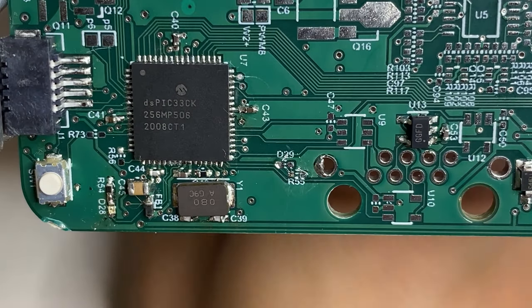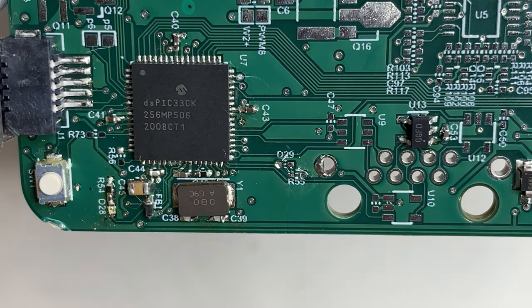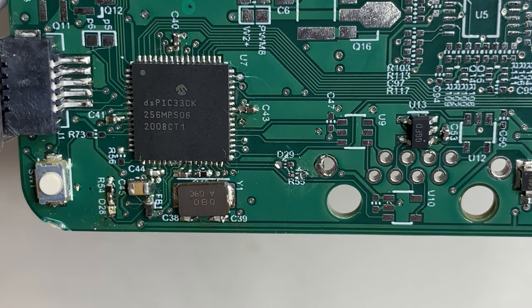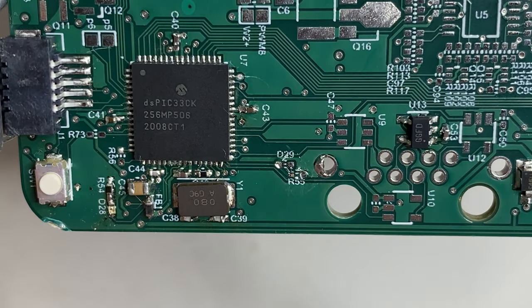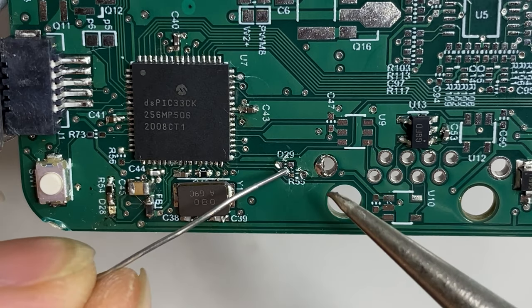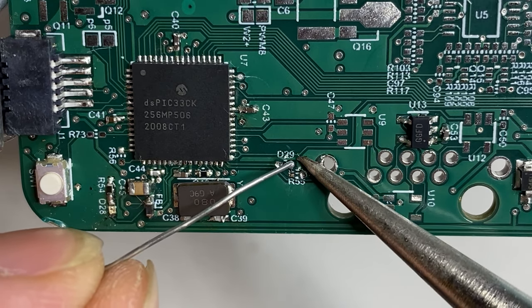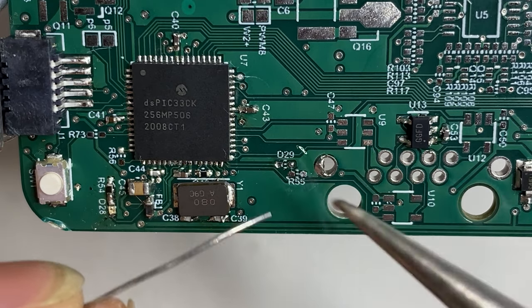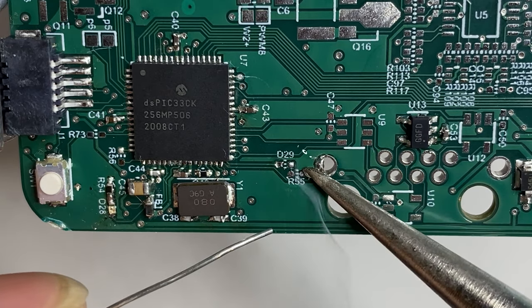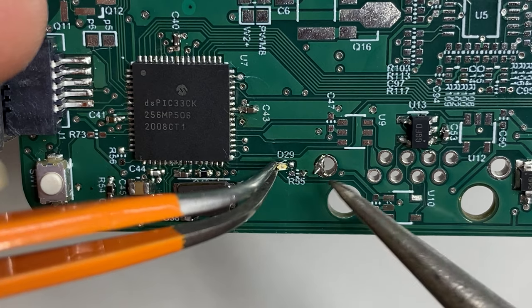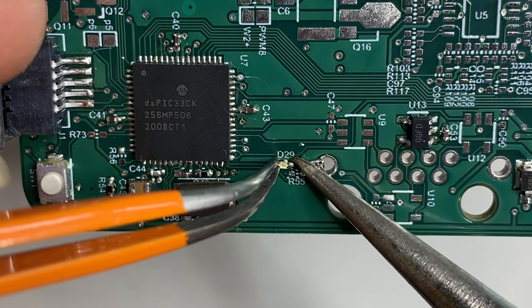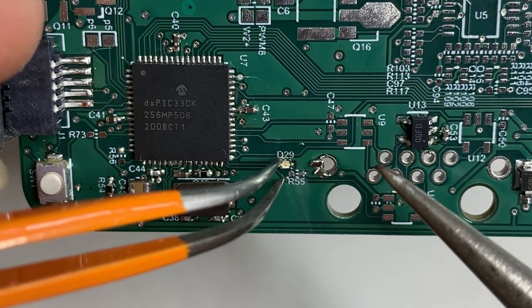Always orient the target footprint in the left-right direction so you can tin the right pad first, then drop in the component from the left and solder on its right.